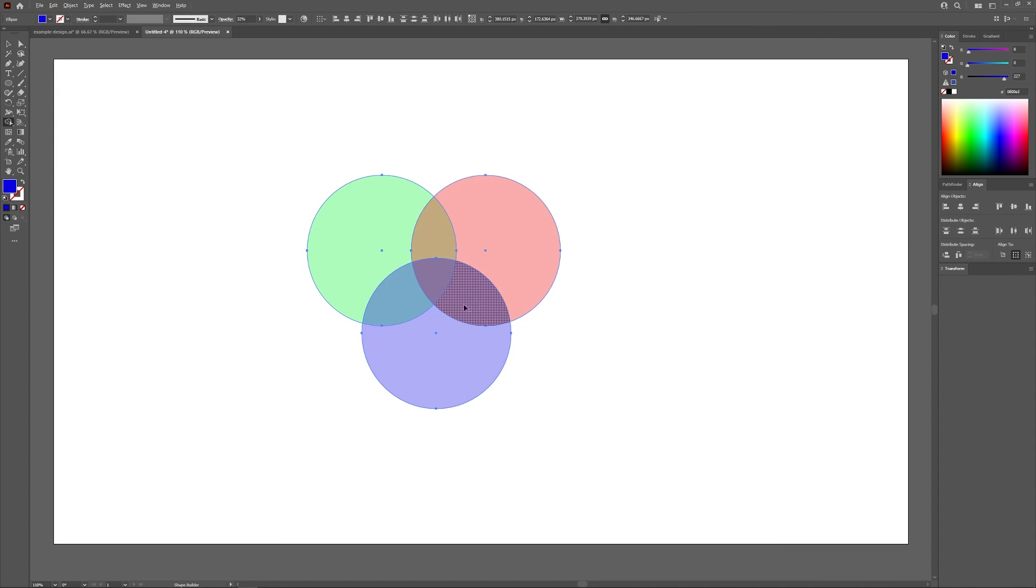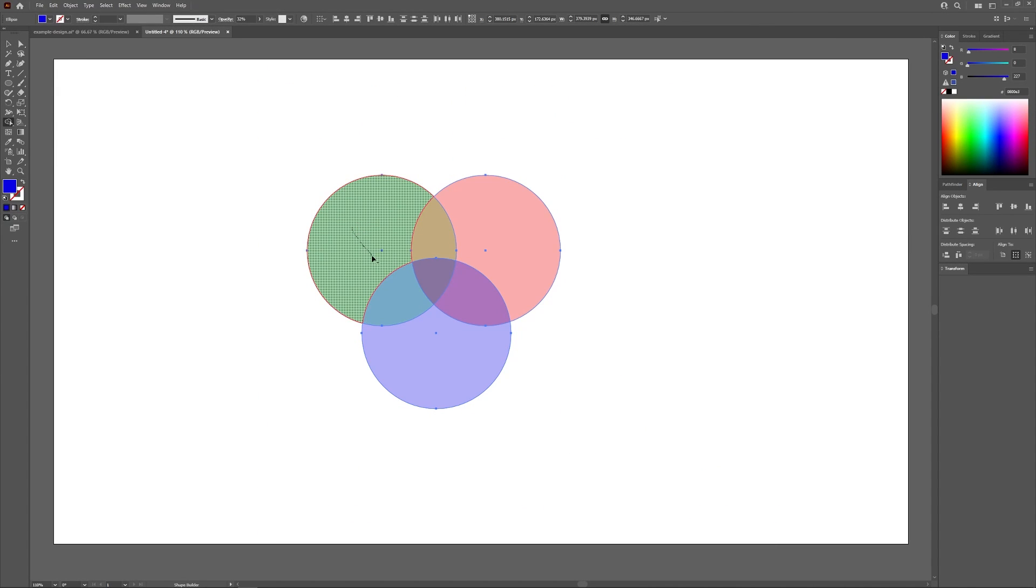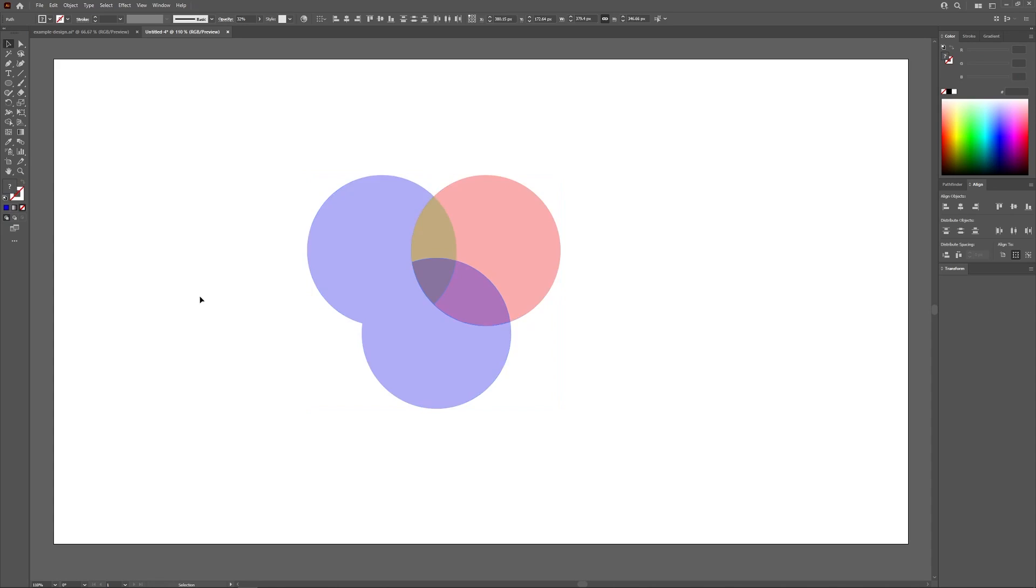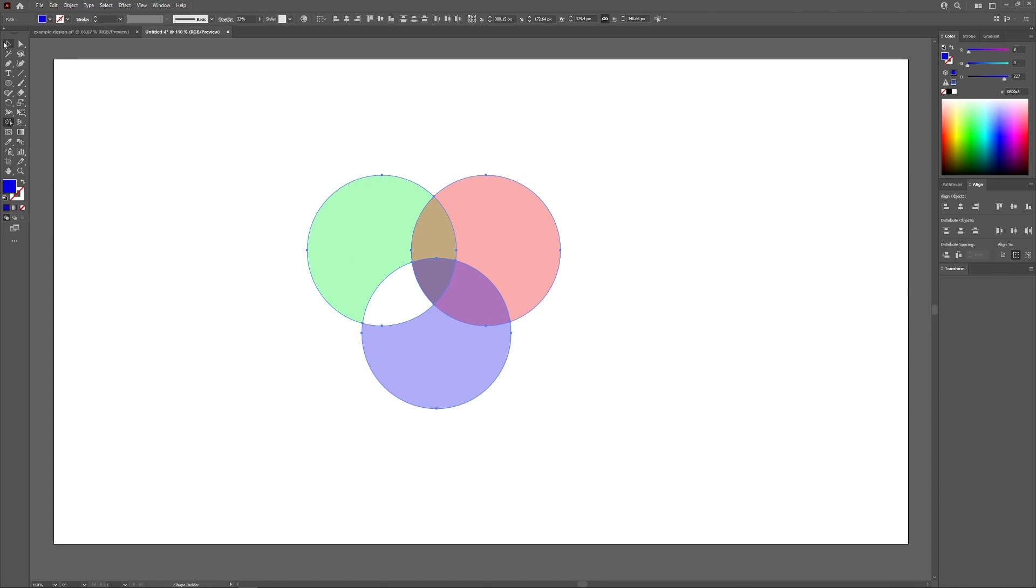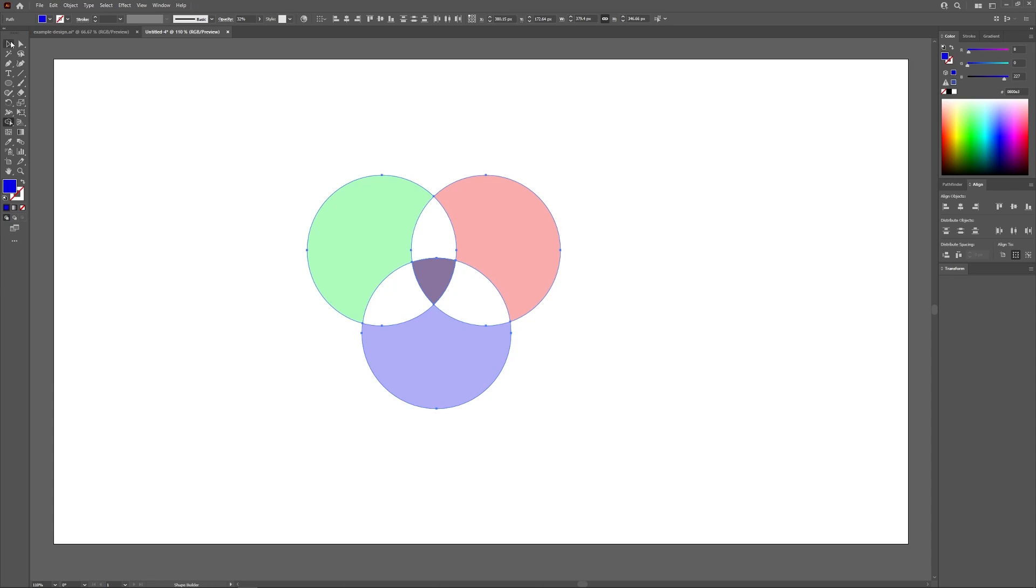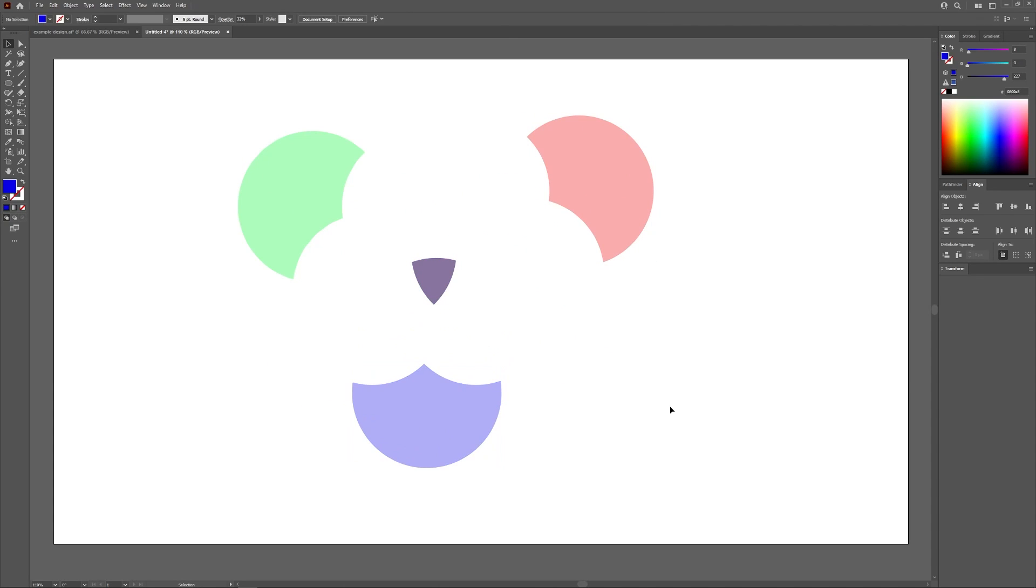This isn't something I would consider an essential tool for vector design, but once you get used to it, it's really hard to go without it because of how convenient it is. It's sort of like having the ability to make Boolean operations but in real time on your canvas.